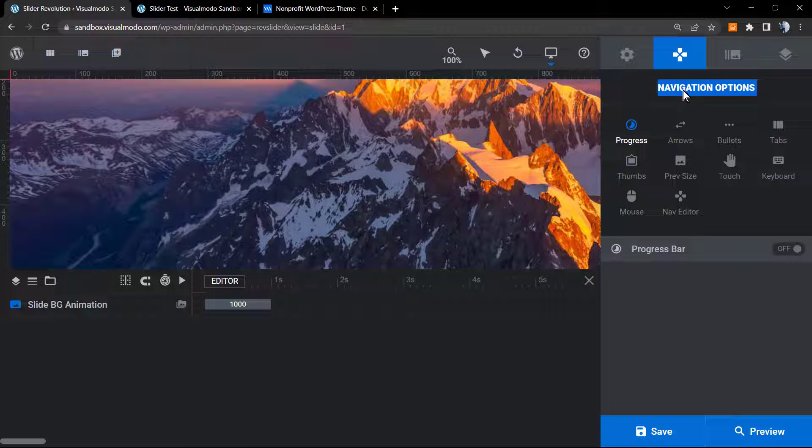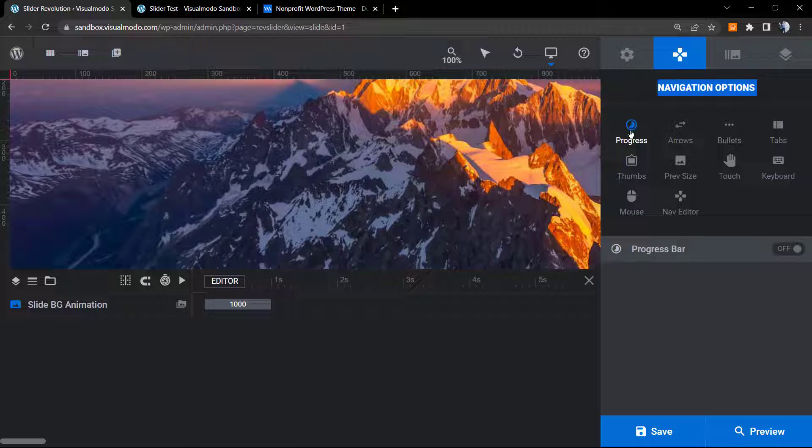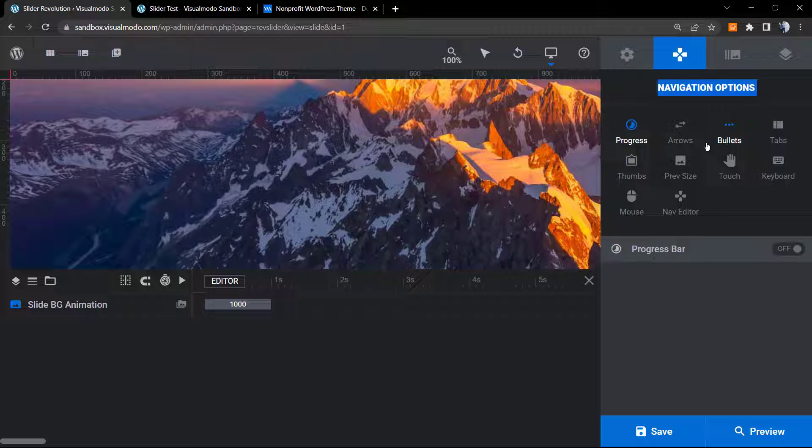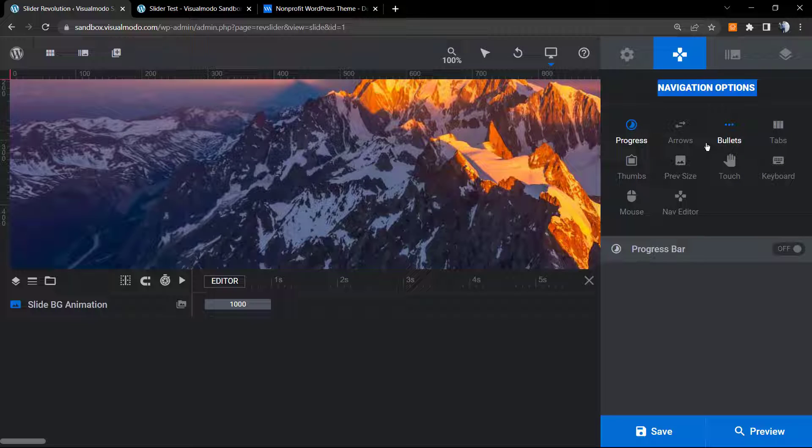Here we have the progress, the arrows, the bullets, and we already have tutorials explaining how to use every single one of those. Review our YouTube channel, search for Slider Revolution plus Visual Model. We're gonna find all of the videos.